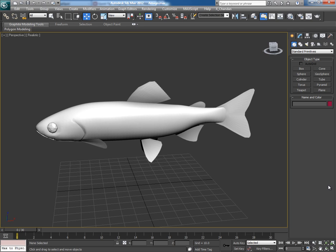Hey guys, this is Chandan Kumar from India and once again I am here with another quick tip for Siddhartha Plus exclusively. This time I am going to tell you about a very useful script which can convert a triangulated mesh into quad.